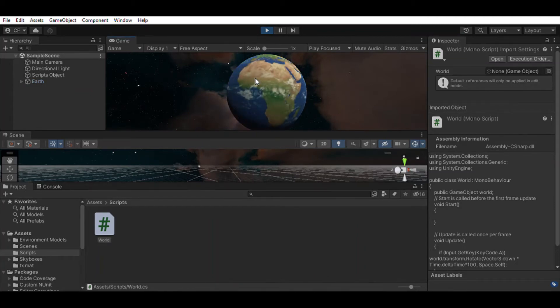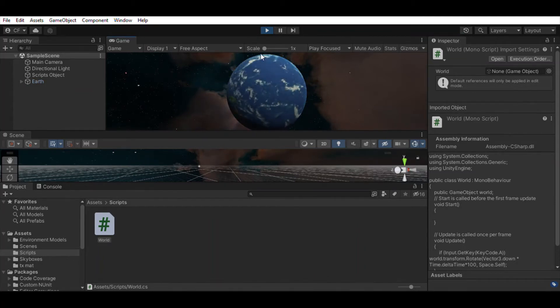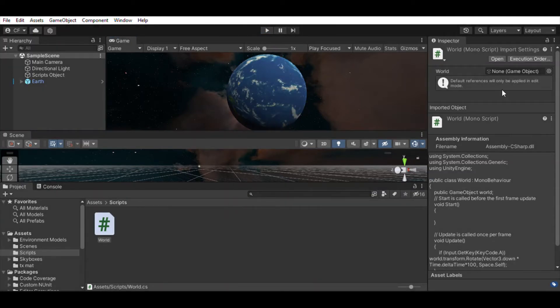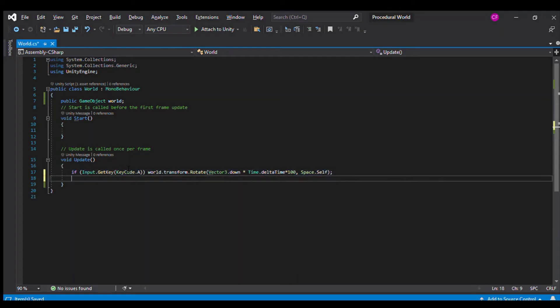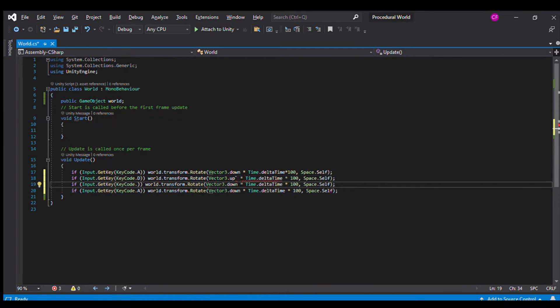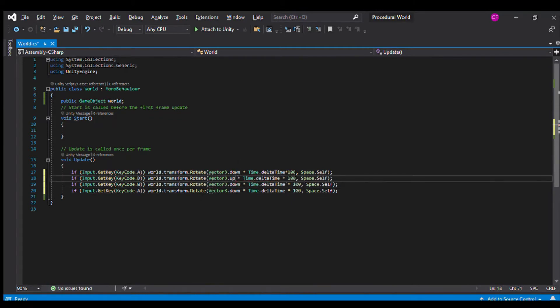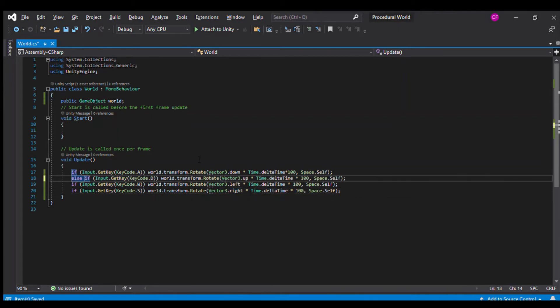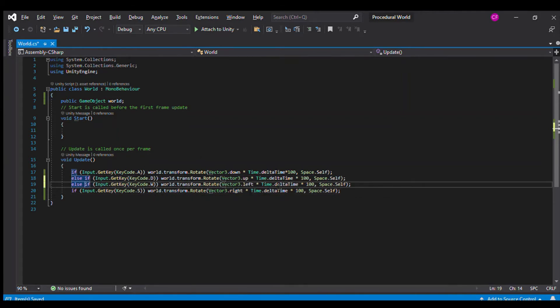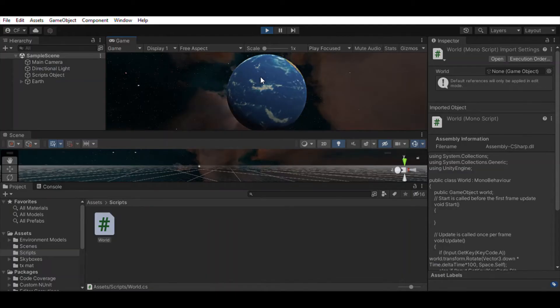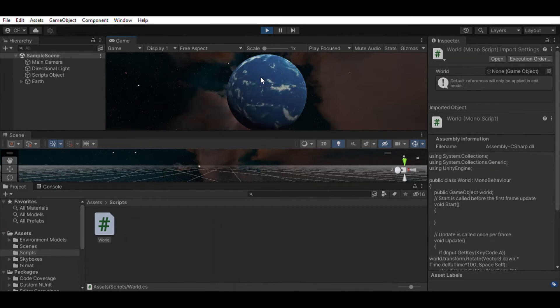That way, it will always move at a predictable speed. We can adjust it by multiplying that by a number to make it faster or slower.